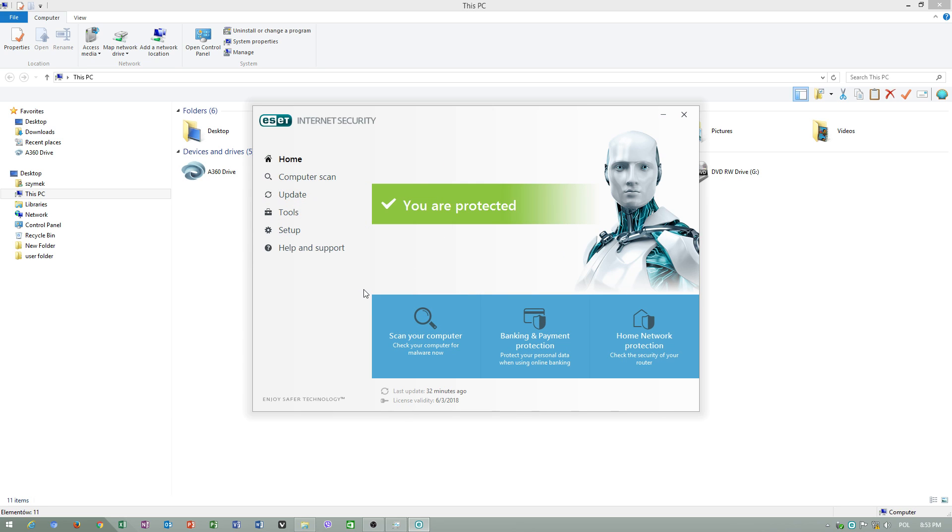If you want to turn on advanced settings, just press F5.